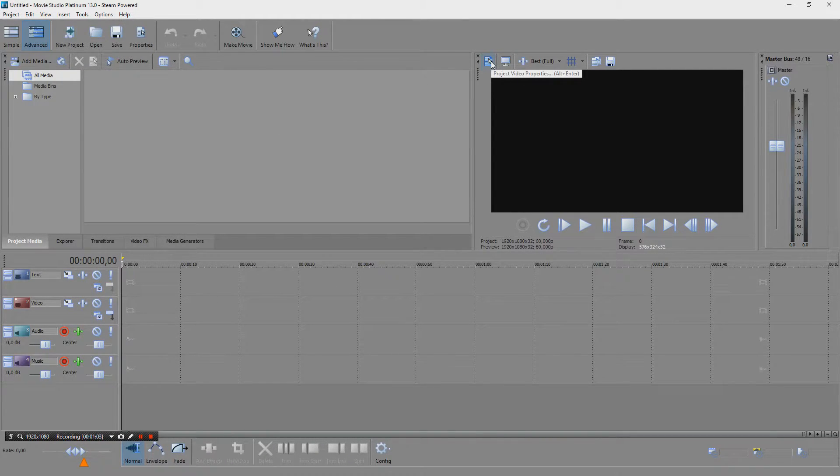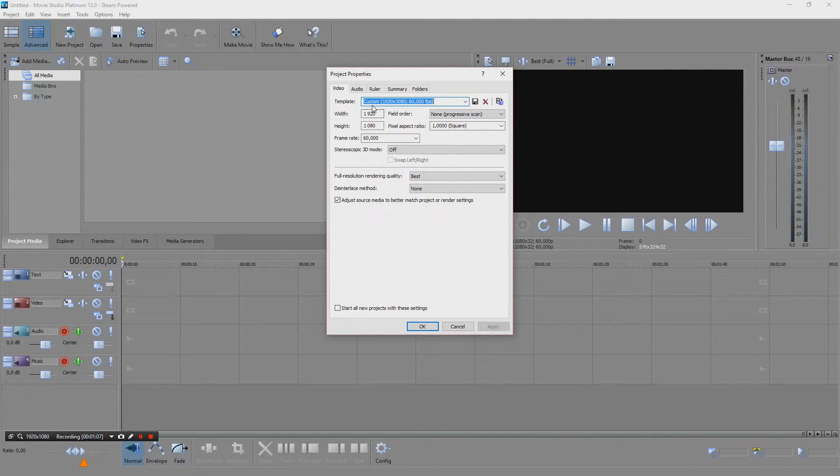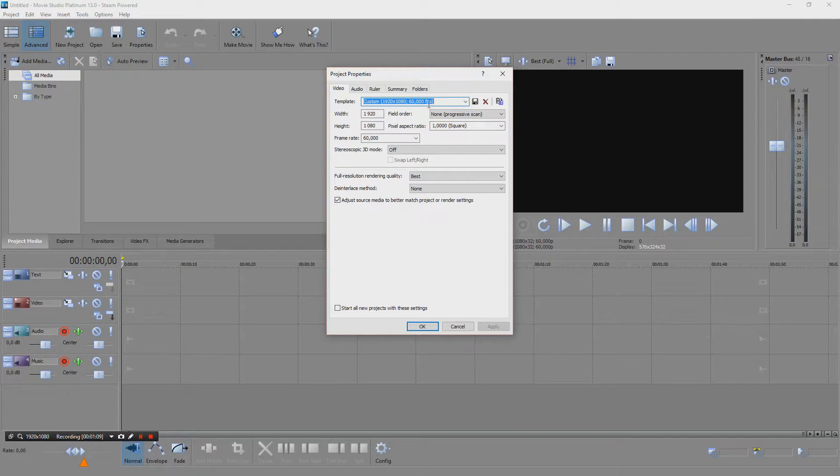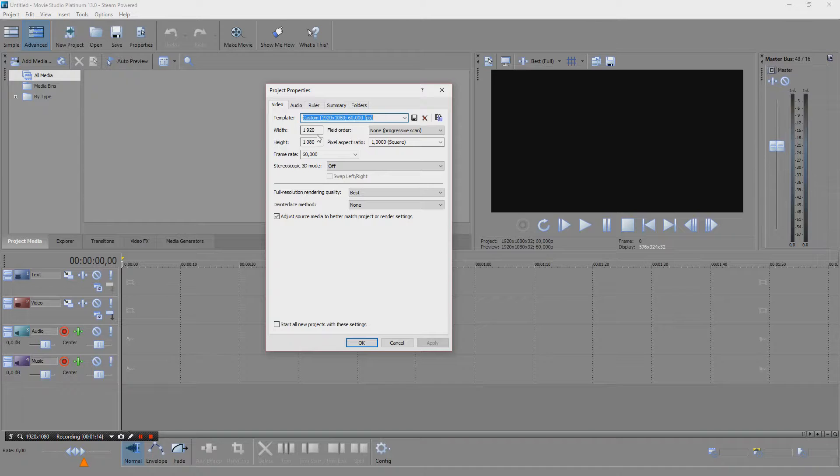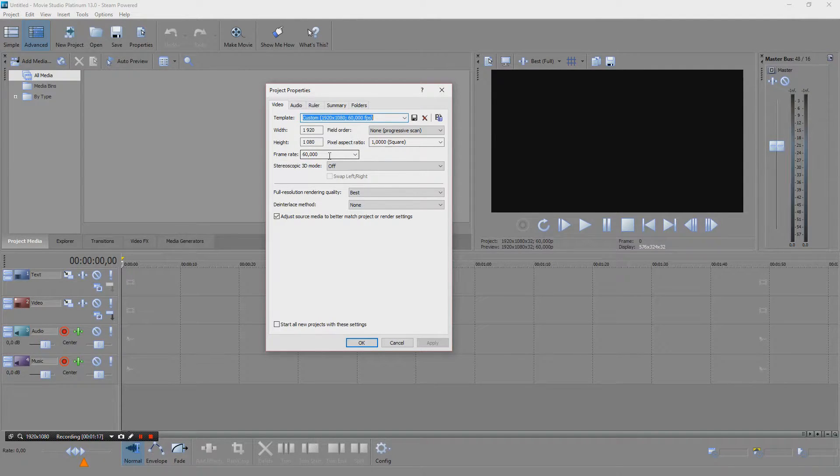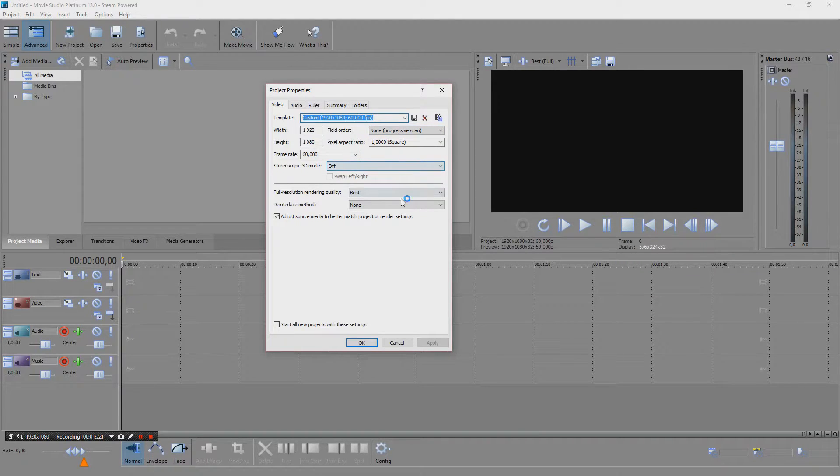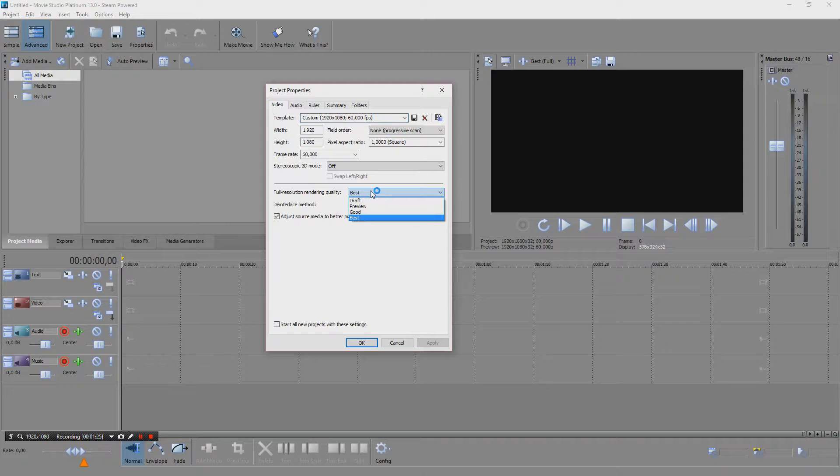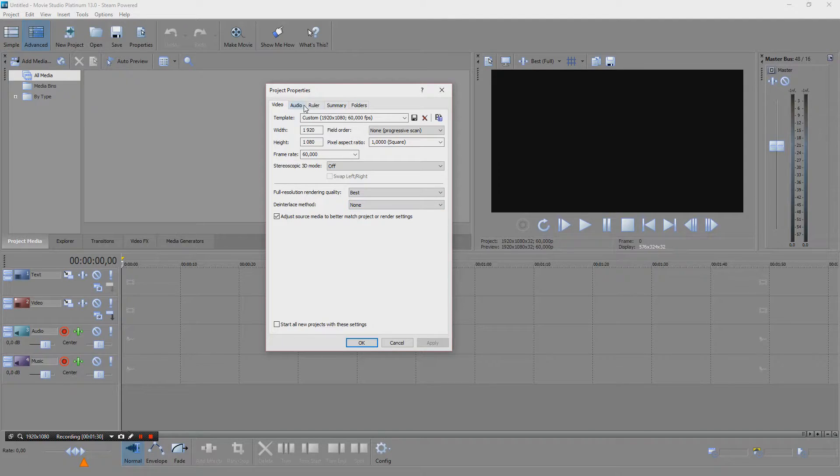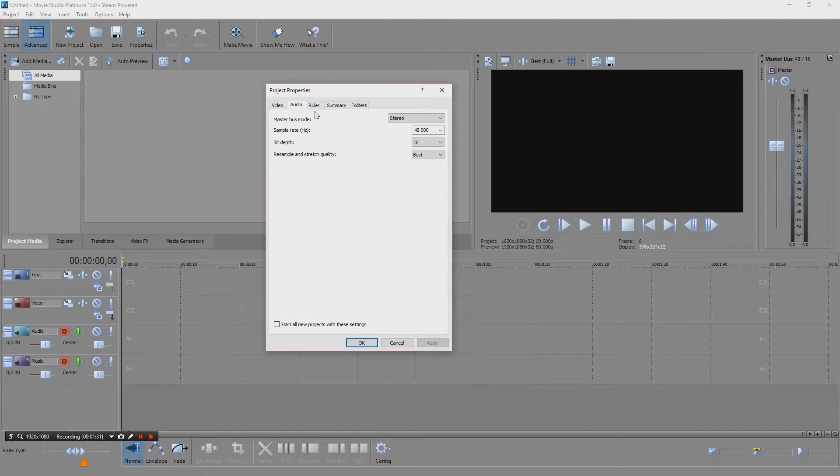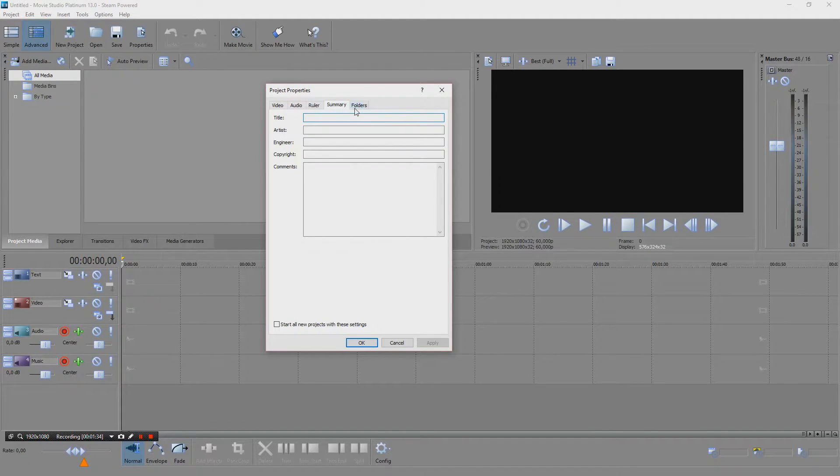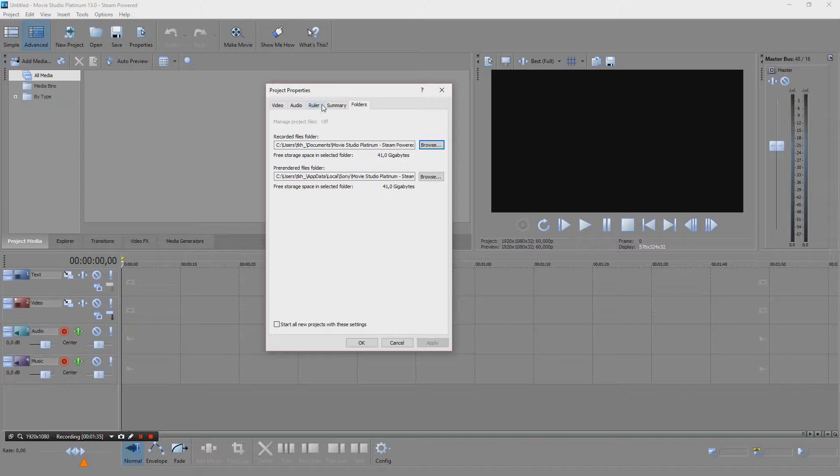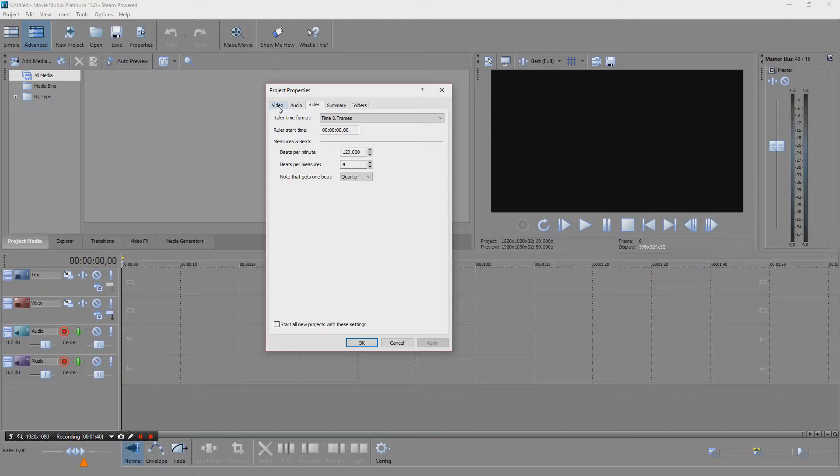My standard project setting is a custom Full HD 60fps. This is what you have in project properties: 1920 x 1080, 60 frames per second, and make sure we have it in best quality, no deinterlace.